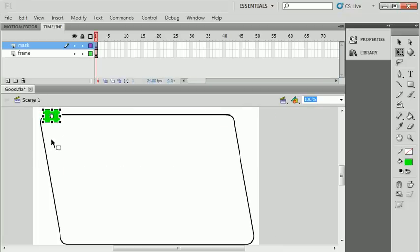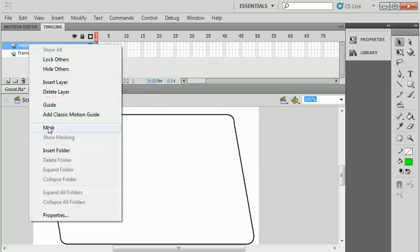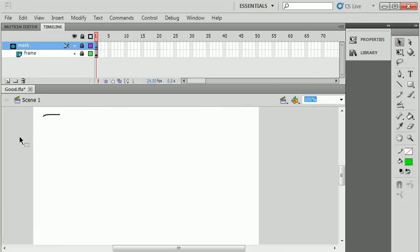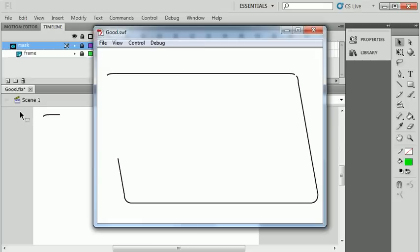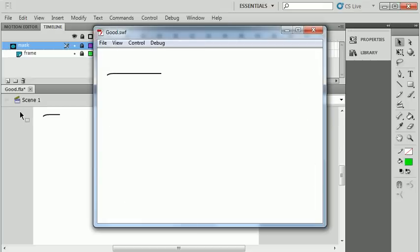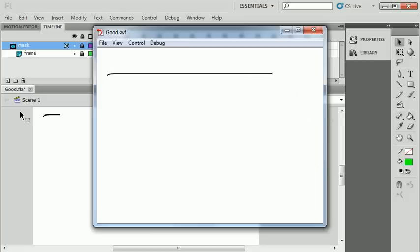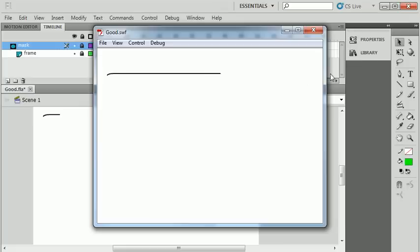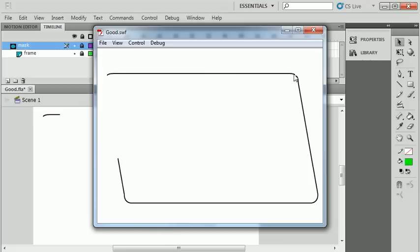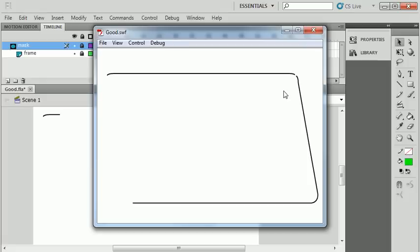Let's go back up to the main timeline and make sure that this layer is treated as a mask layer. I'm just going to hit control enter or command enter to run it and watch it draw. Now it's a little jerky still, I have a little bit of timing to work in here, but you can see it's actually drawing all those sides.